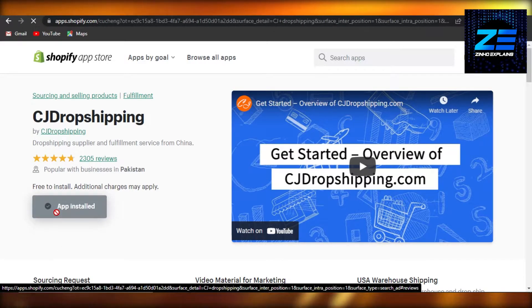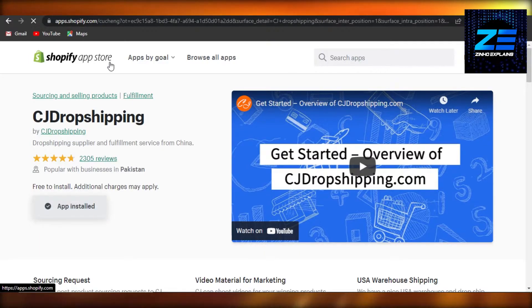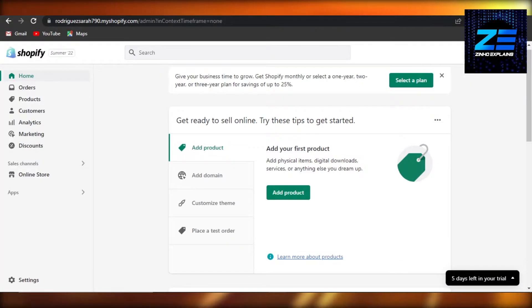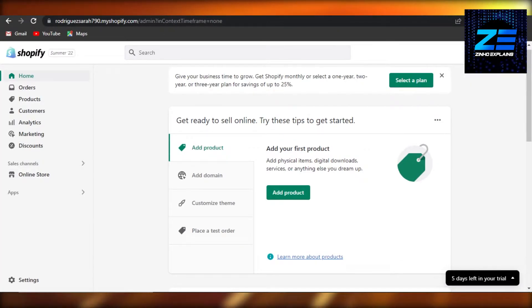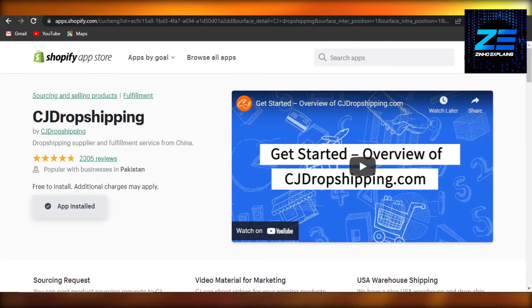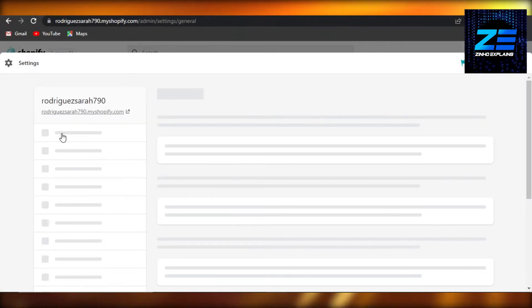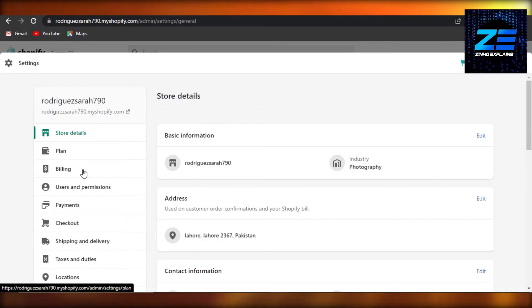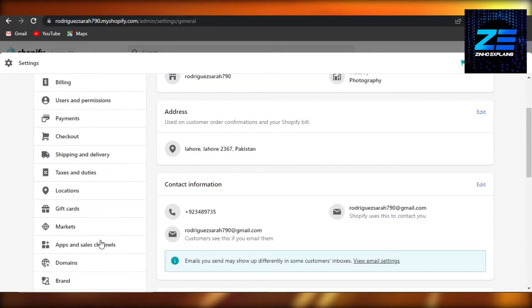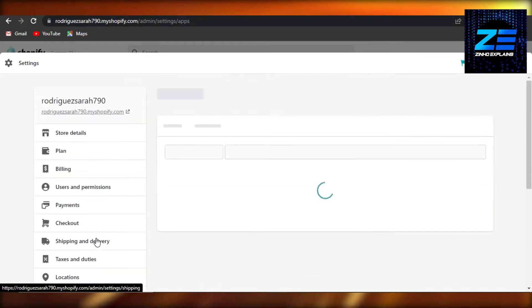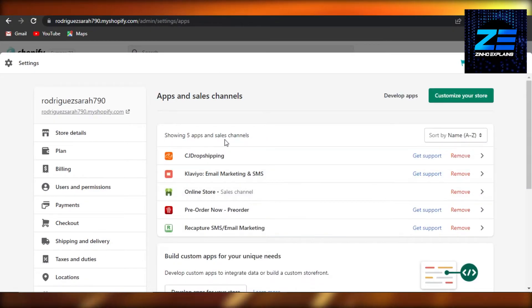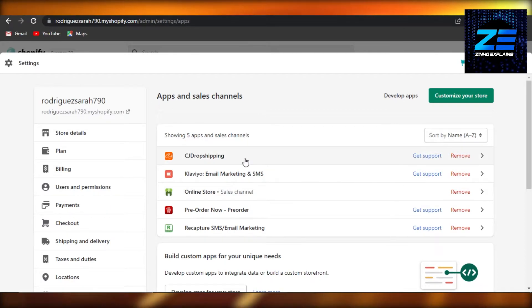connect and then install CJ Drop Shipping to your Shopify, just like you would add any application. Once you're there, go to Settings, then go to Apps and Sales Channels, and it will open up all of the different apps that you have added to